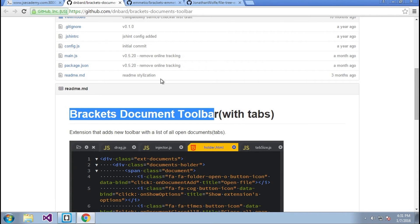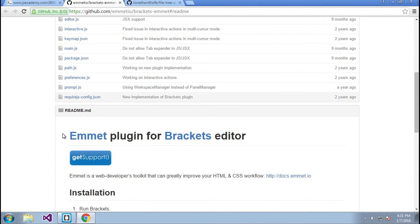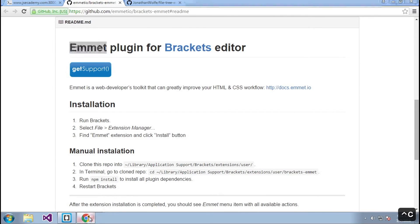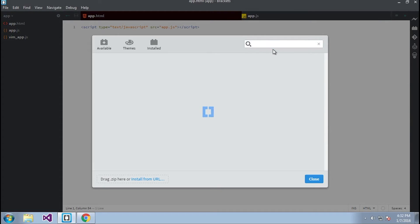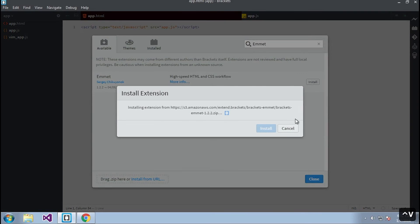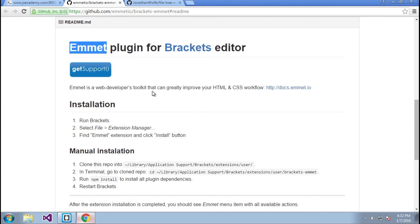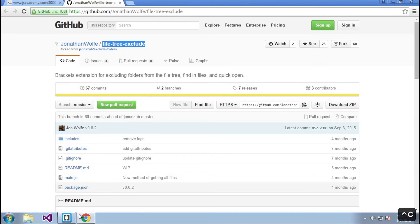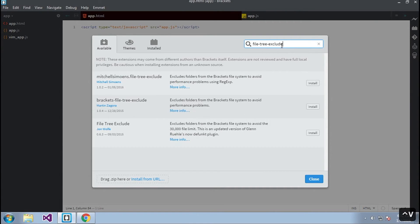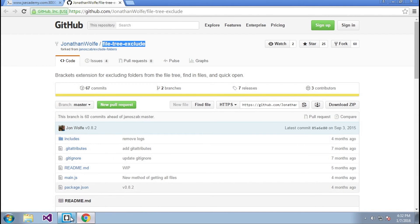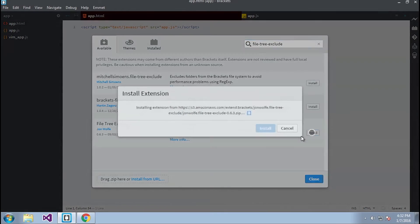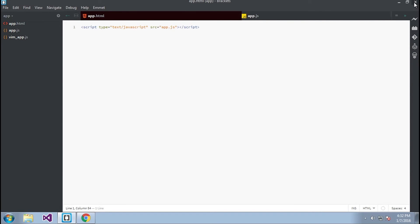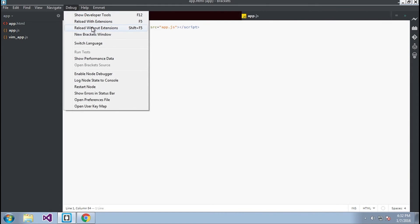Next up is Emmet. I'll go back into the package manager, install one more package, search for Emmet, select it, and click install. Looks good. And finally the last plugin is File Tree Exclude by Jonathan Wolf. It looks like it's this one right here — I'll close and then go to Debug > Reload with Extensions.